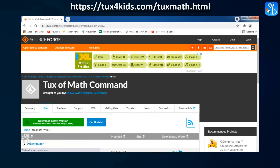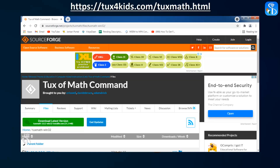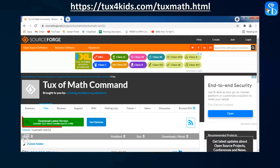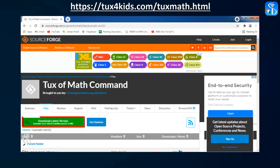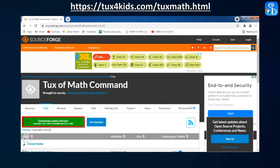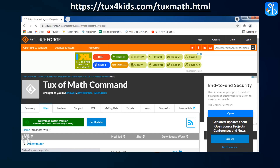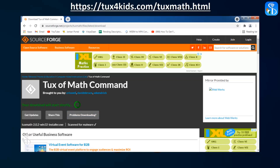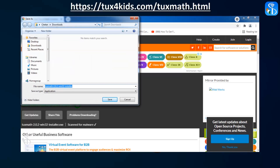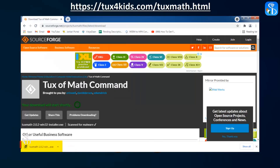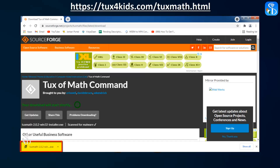After selecting this option, the web page SourceForge will be opened in front of you. You can see a button called Download Latest Version on this page. Click on this button to download the software Tux of Math Command on your computer. Select the required drive on your computer in which you want to download this software, and click on the Save button to start the process of downloading.